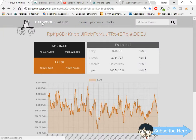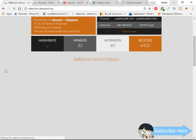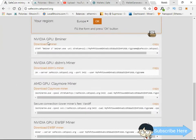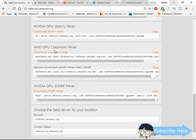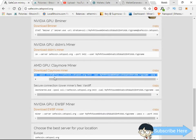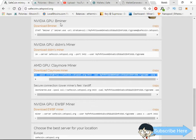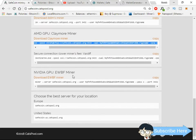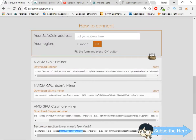Open the cats pool page. I'm using an AMD GPU with Claymore ZJack miner. If you have an Nvidia GPU, you can copy the config file for other miners like BMiner or DSTM miner. You can also use WBF miner — just copy the config file for your specific miner.